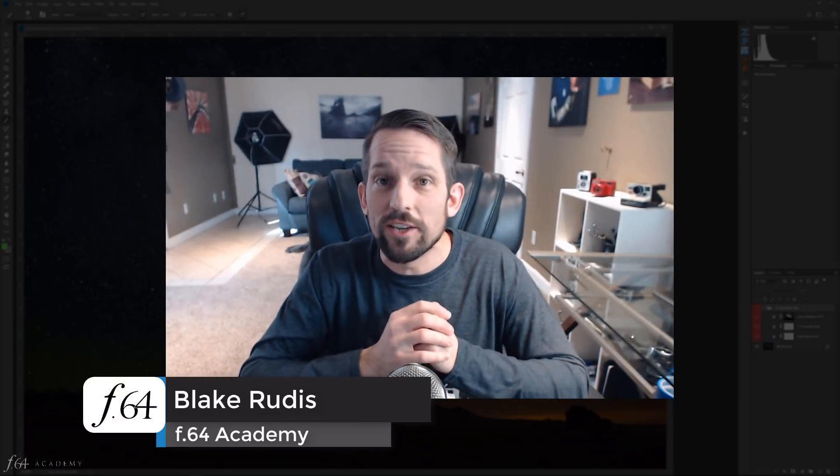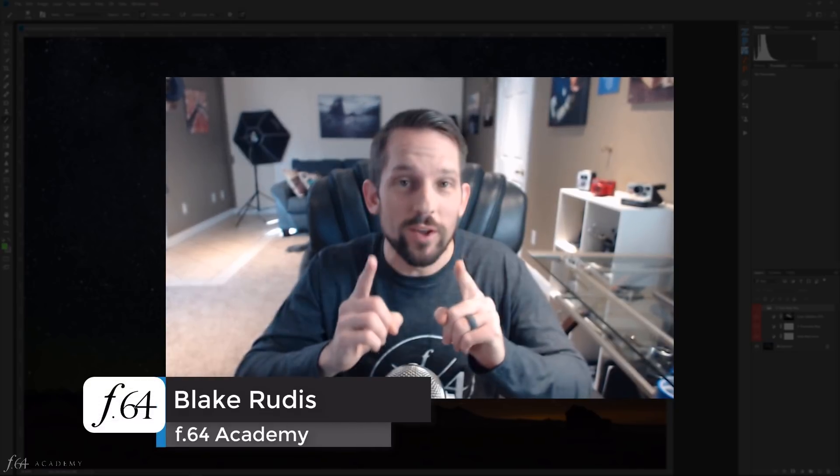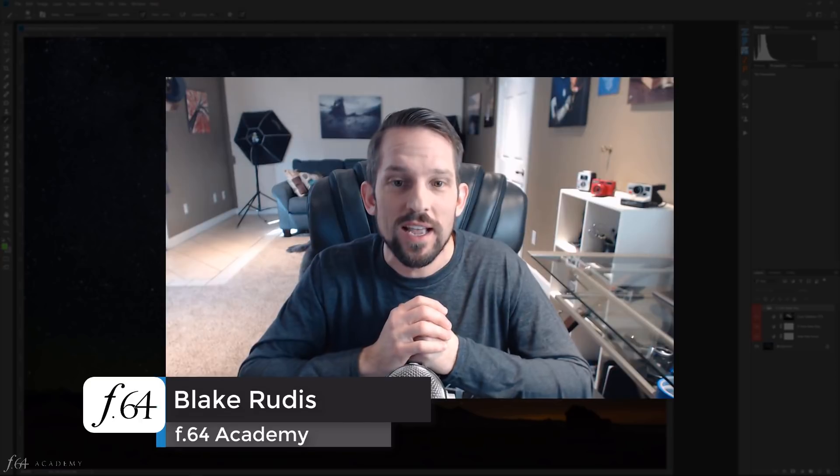Hello, Blake Grudis here, and today I want to introduce you to something really, really cool. I've been working on this for about two months. It's a concept called the five-tone heat map or the tonal heat map. It's going to give you the ability to see the tones in your image in pure color and allow you to edit them in a heat map style.